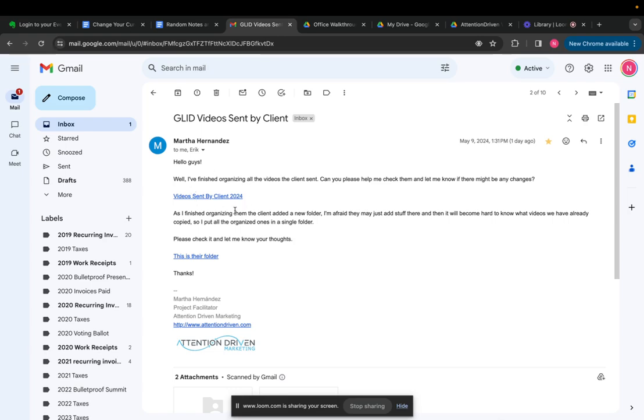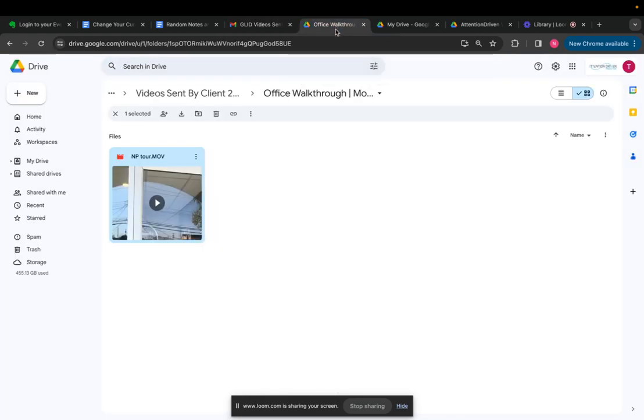Like when we have footage sent to us by the client, what do we do with that footage? How do we create concept guides? How do we get the footage from Google Drive into the editor's hands so that we can start creating content from it?